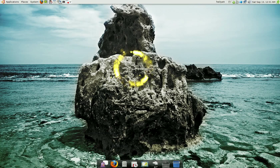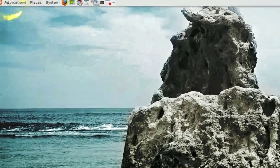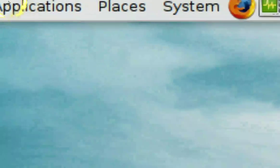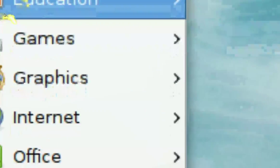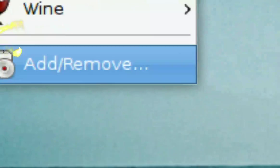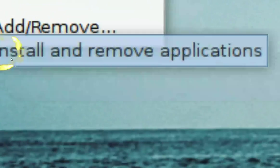So if you want to install it, all you have to do is go to Applications and click on Add and Remove.